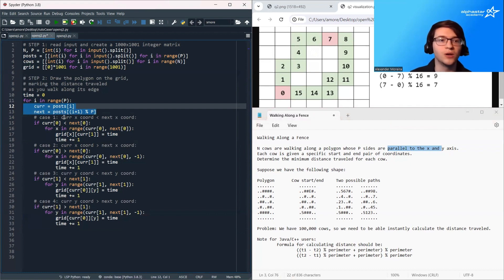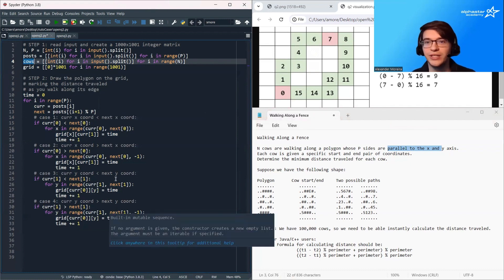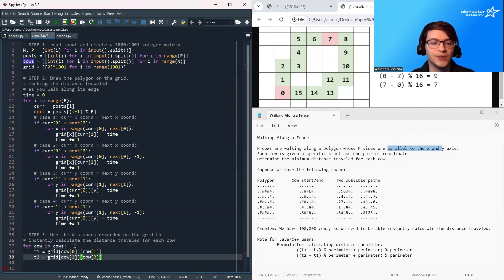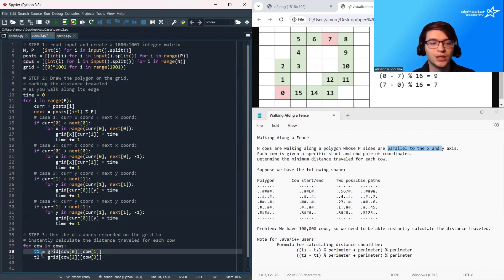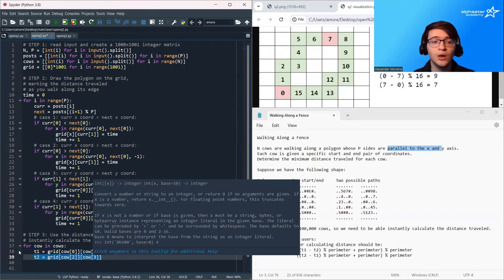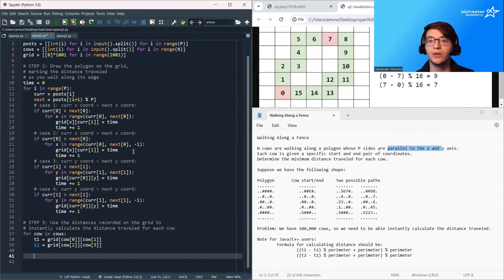Once we have drawn the polygon on our grid, we're ready to loop over all cows and determine how long it takes each cow to reach its destination. We loop over all cows and calculate two things: the value stored on the grid at its starting coordinates — that's cow[0][1] — and the time value of its ending coordinates — that's cow[2][3]. Once we have these two values, we apply our formula to calculate the minimum distance traveled and print it out.